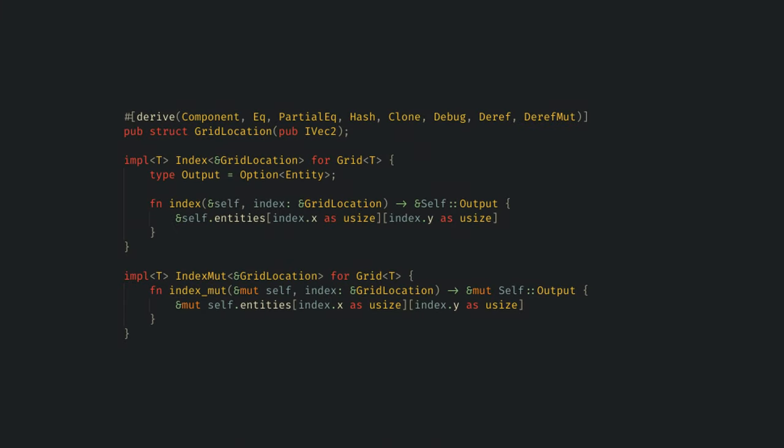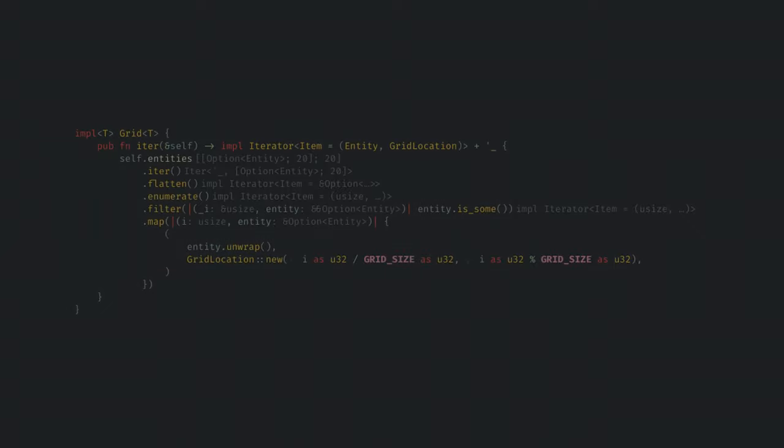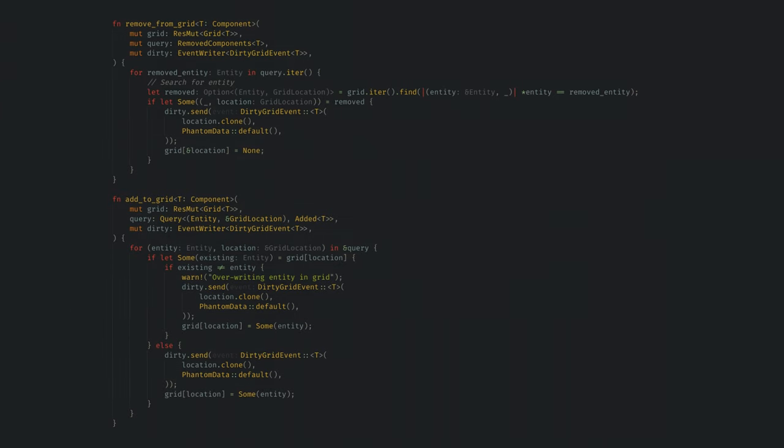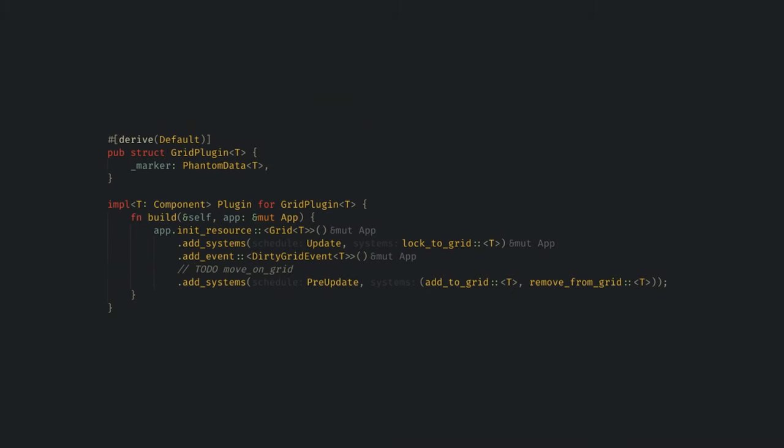I also have a grid location struct that I can use to index into the grid, a simple iteration method, and some automatic insertion and removal systems. So to use this, I just insert a version of this plugin into my app and spawn some entities with the component that the grid tracks in a grid location, and then the grid system should automatically register the walls into the grid at the right slots.